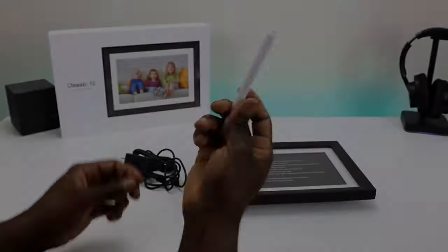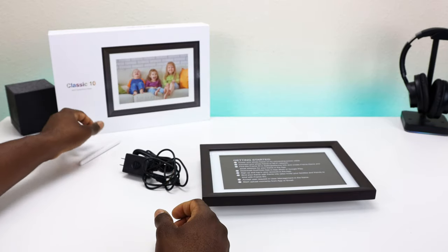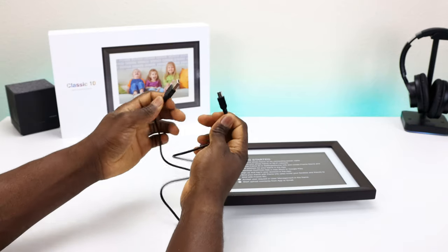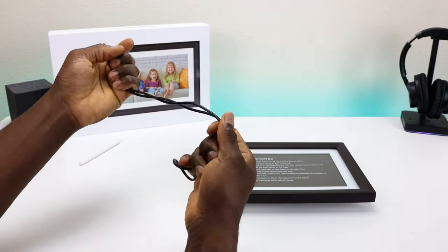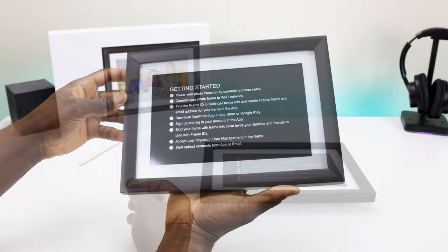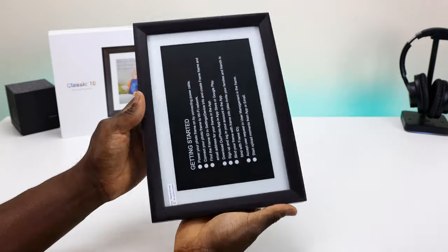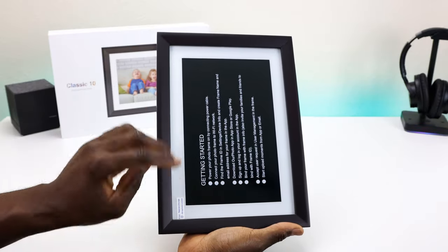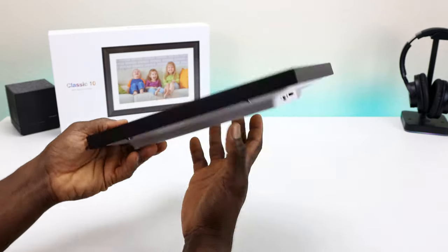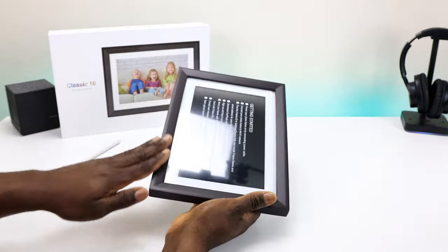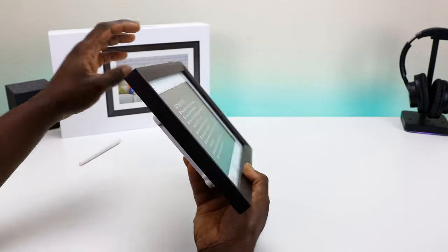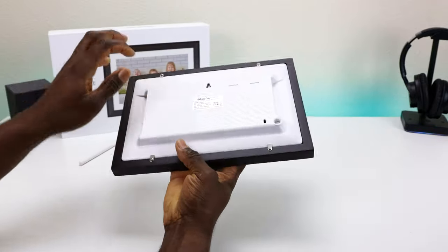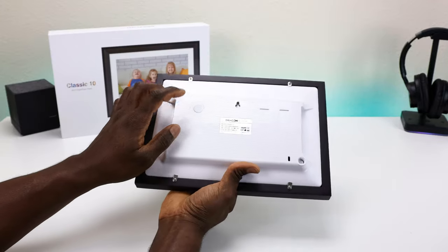In the box we have the actual stand for the picture frame, I'll show you how to install that in a bit. We also have a mini USB for transferring data back and forth or connecting to your PC. As far as the frame itself, it does have a classic look - there's no way of mistaking this for a fake picture frame. It looks almost like a fake wood, pretty good. It is all plastic on the front and the back.